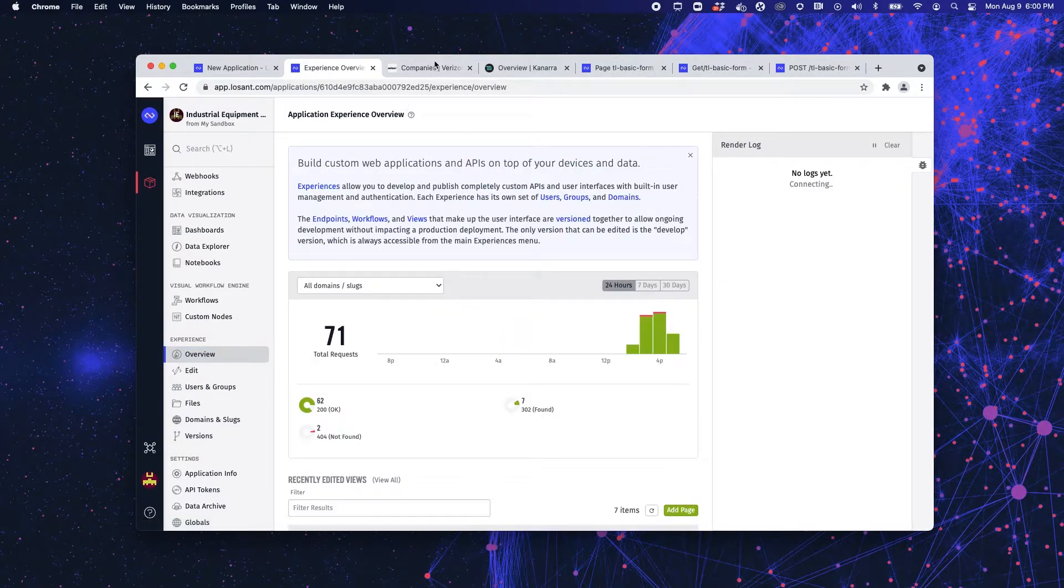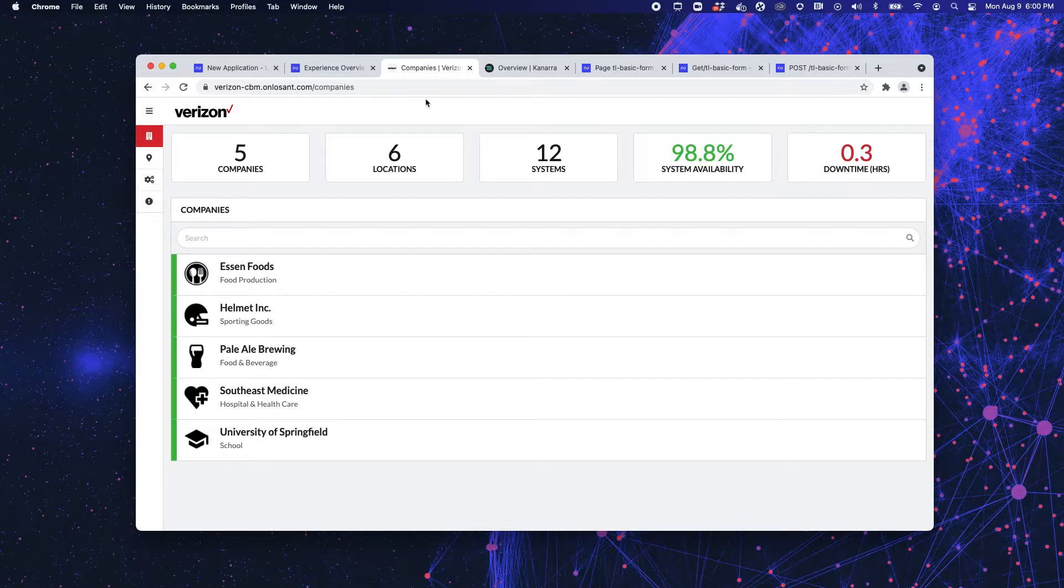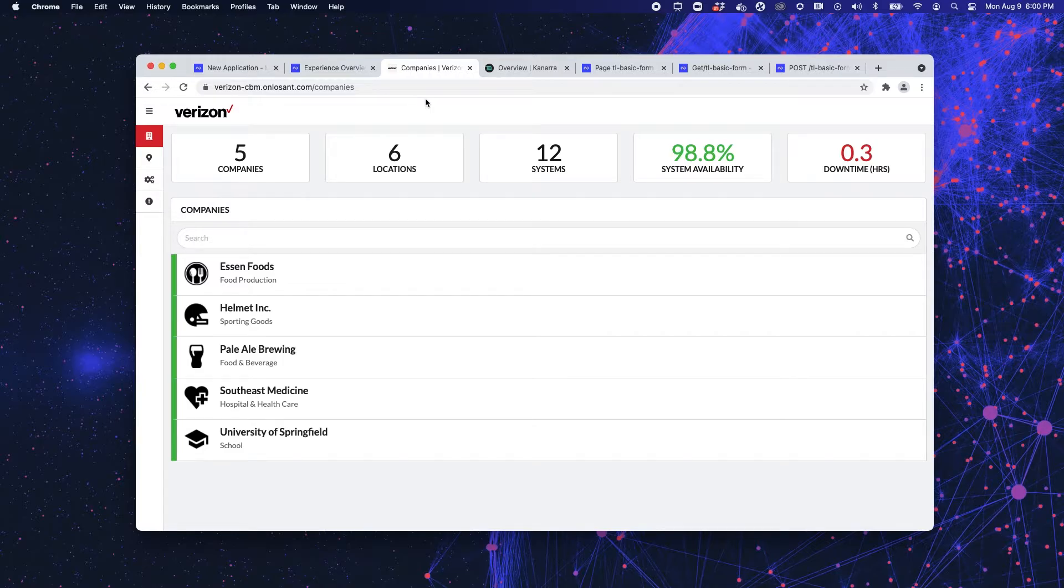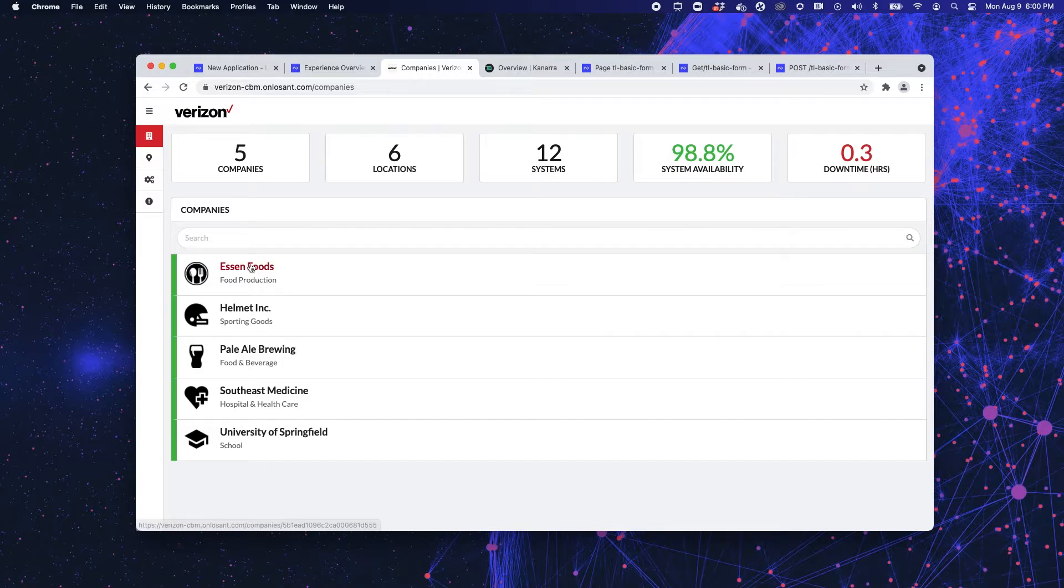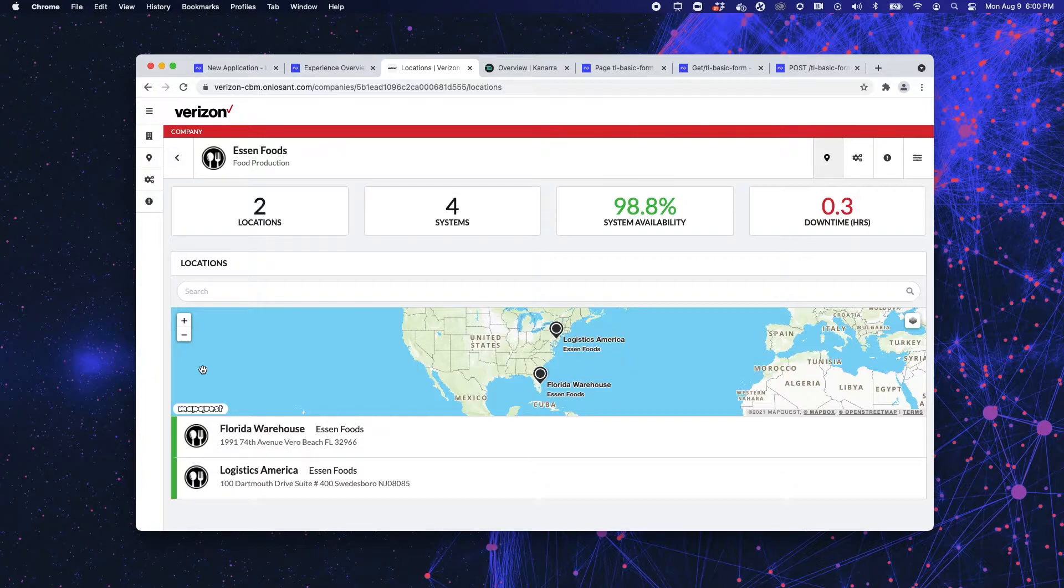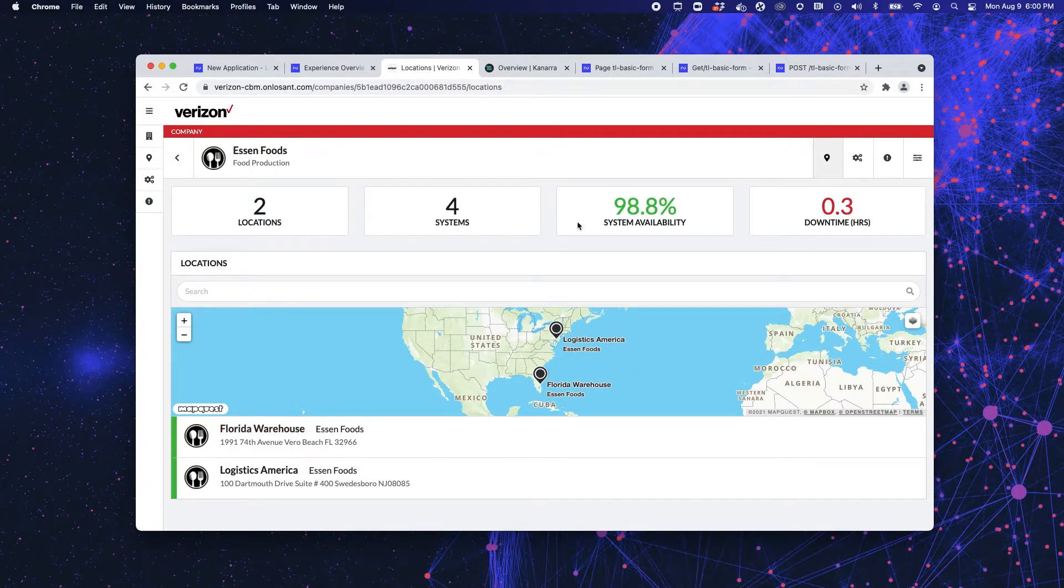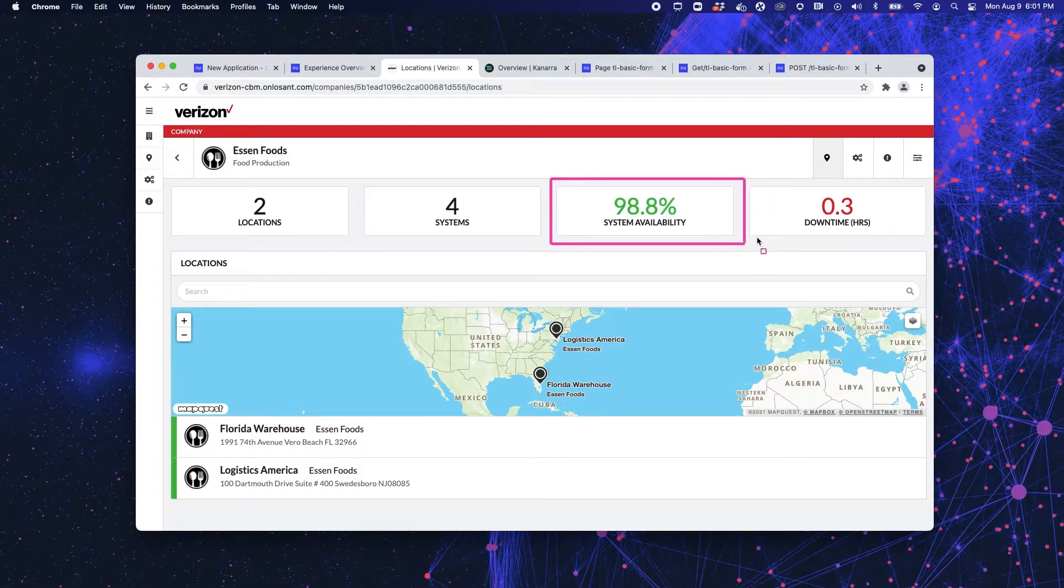Let's check out a couple of examples. So in front of you, you're seeing our partner Verizon's CBM demo. That is a conditions-based maintenance, and this is all simulated data for hypothetical clients. If I were to click into, say, Essen Foods, you can see their two locations here on the MapQuest map, and then you can also see their system availability and their downtime.